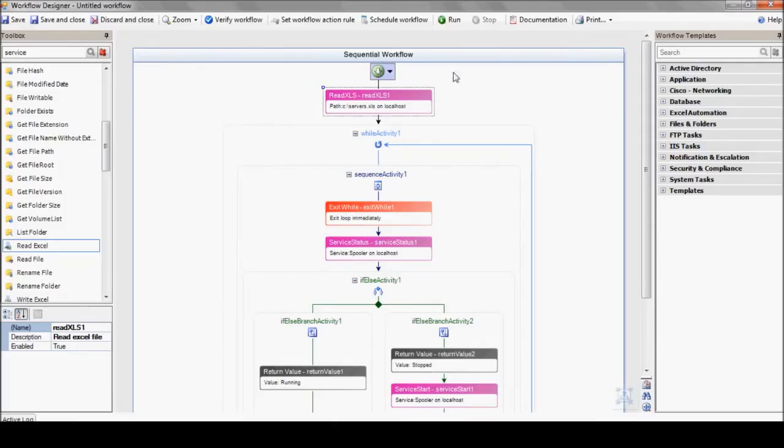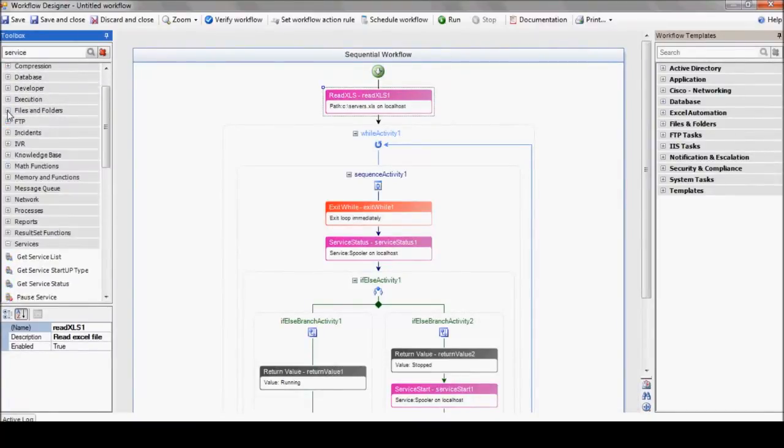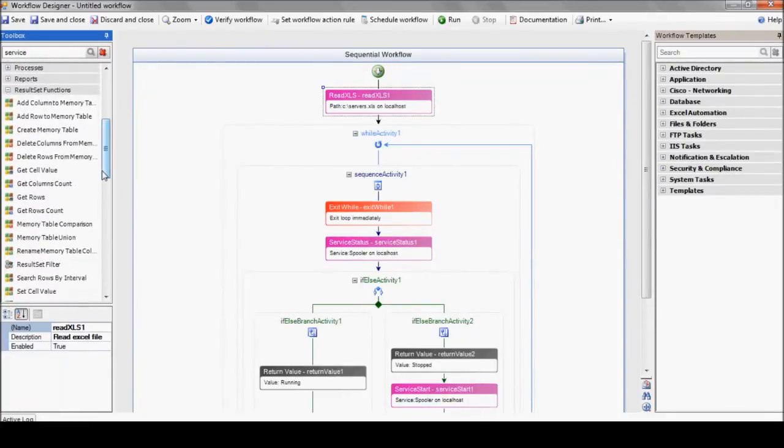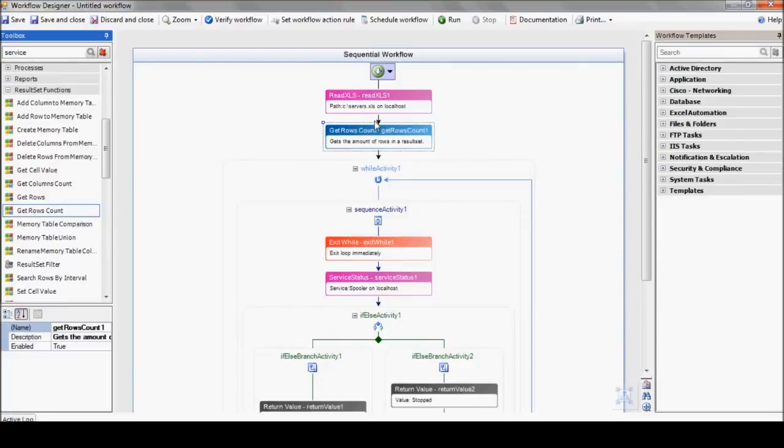In order to review the table dynamically, we'll use the getRowsCount action, which tells iShare the number of rows in the Excel file. And that number will be used in the while action as our counter.